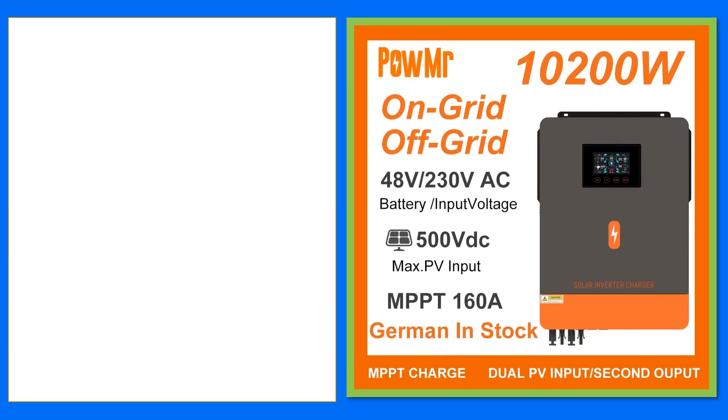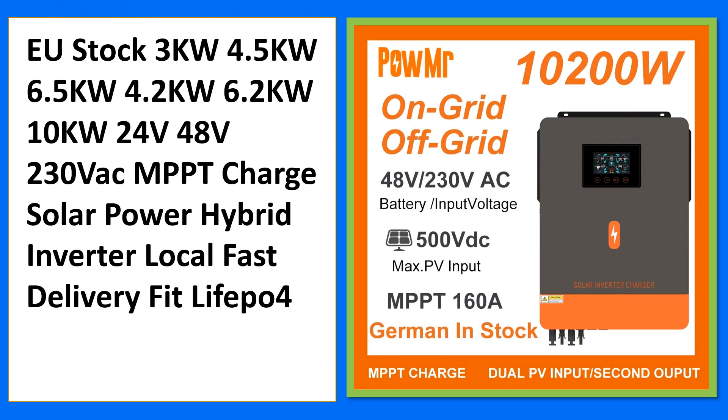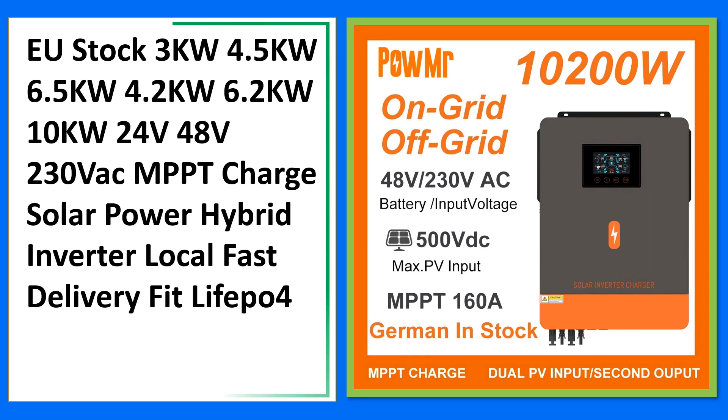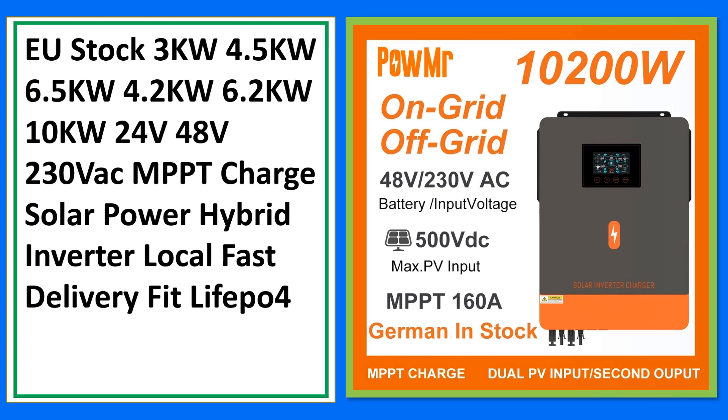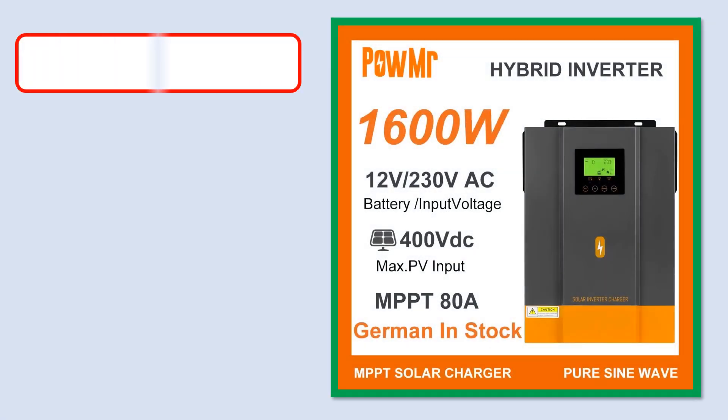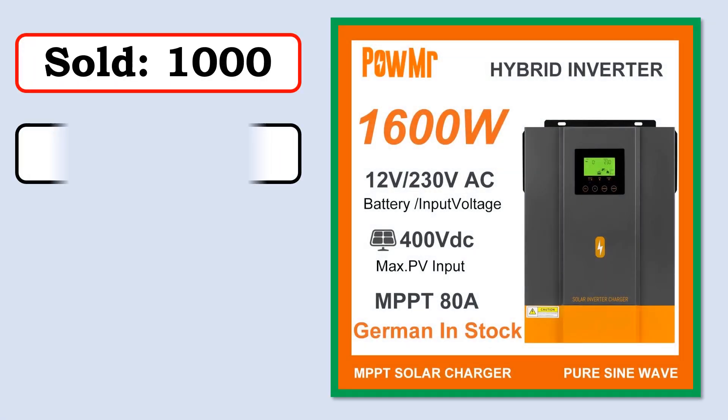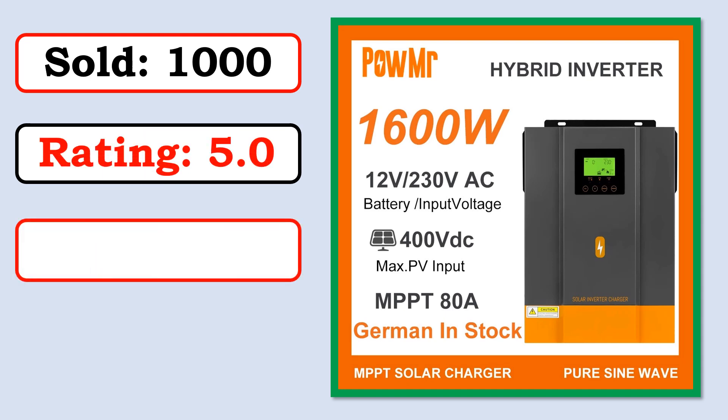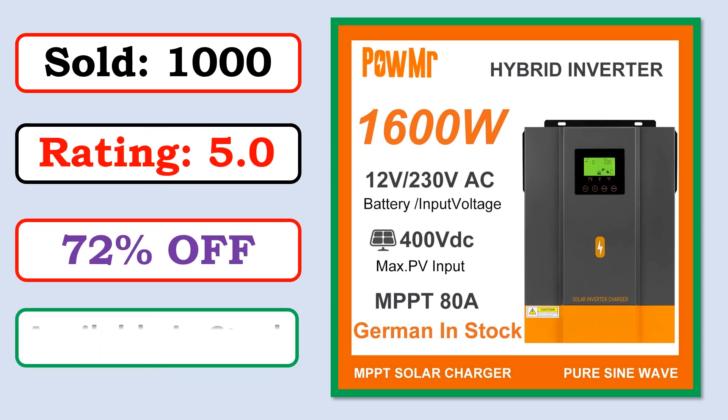Best quality products. Sold. Rating. Percent off. Available in stock.